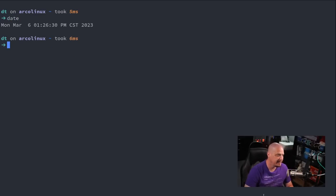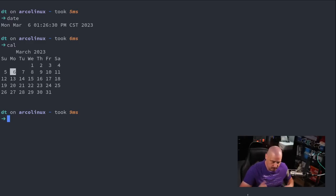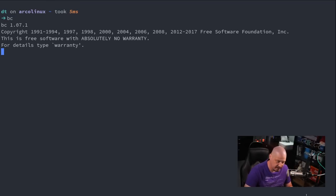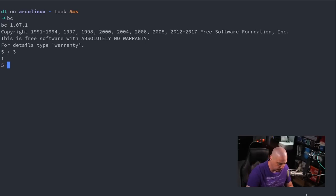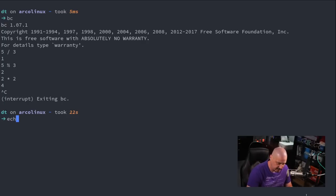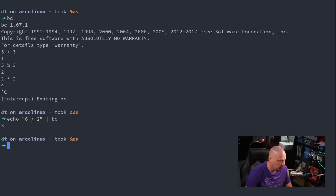Two nifty commands: the date command to get the current date, and the cal command for a quick calendar — the calendar for the month you're currently in. You could do cal -3 to get a three-month calendar: this month, the previous, and the next. For a calculator, use bc — bash calculator. You get a new prompt; if I do 5 / 3 it gives integer division, or 5 % 3 for the remainder of 2. You could also pipe into bc: echo '6/2' | bc gives you 3 without entering the bc prompt.